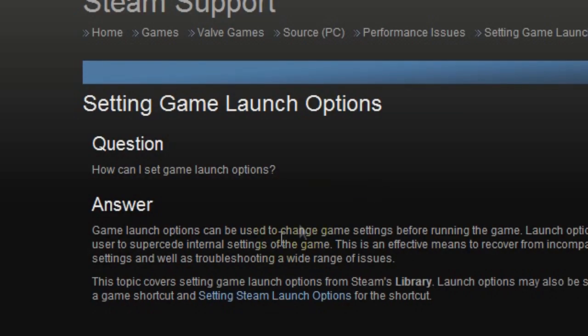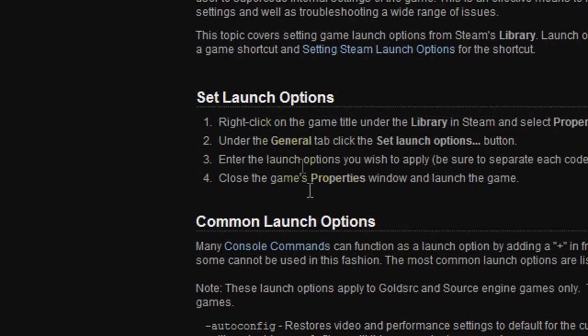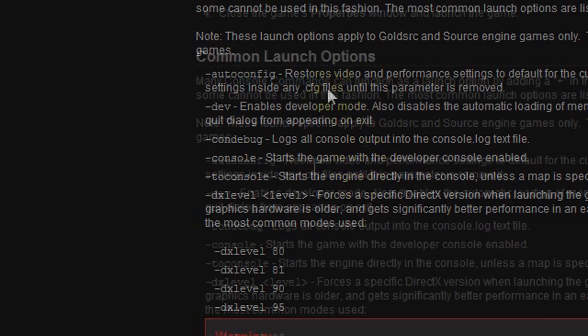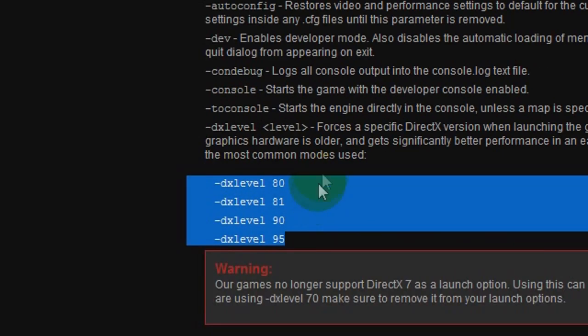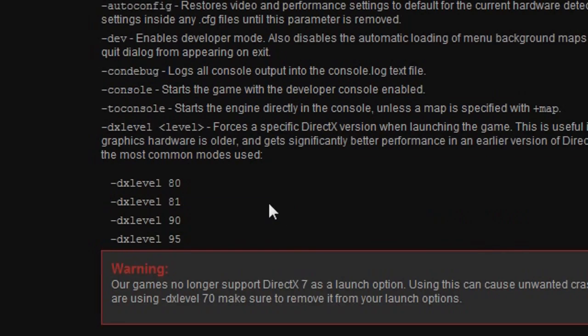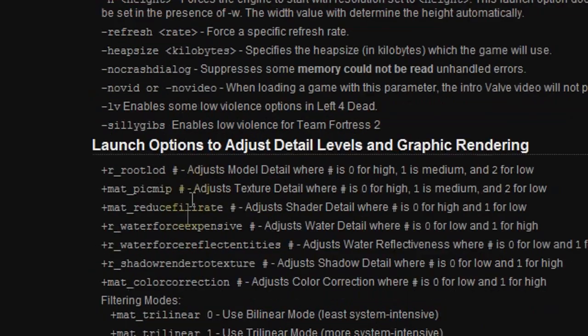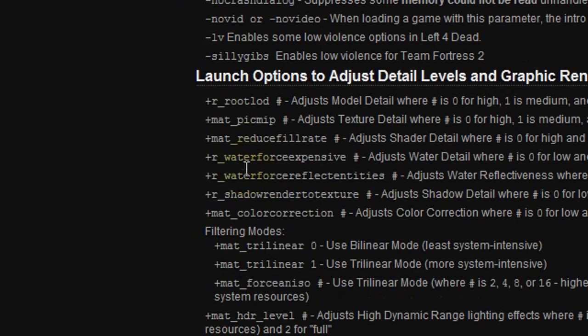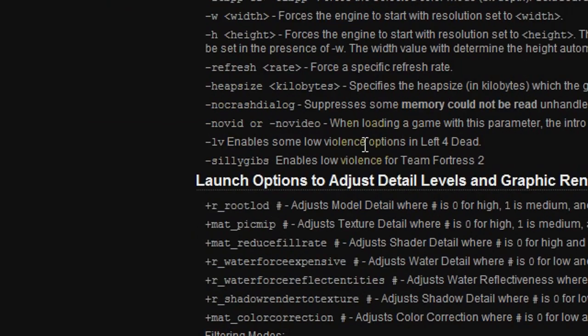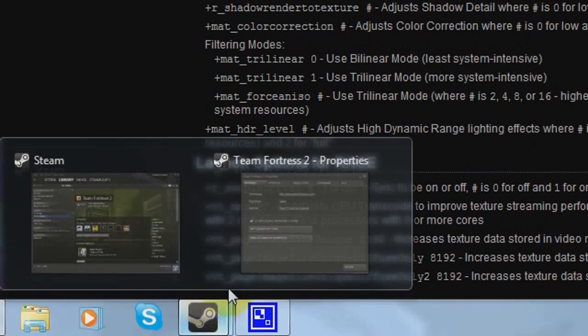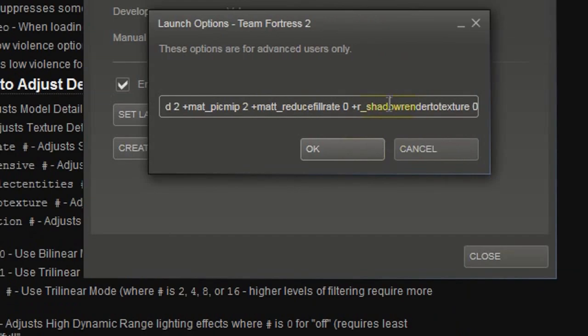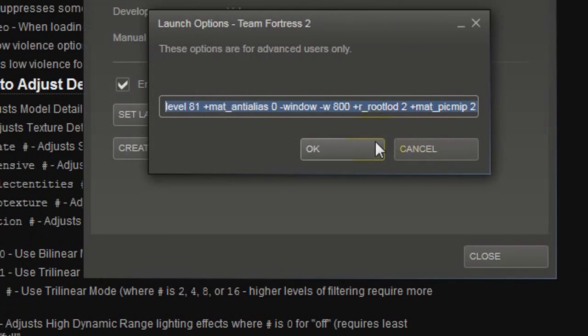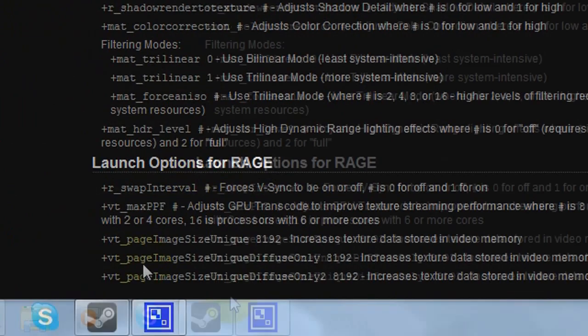As you can see, setting game launch options. Here's some stuff, tells you all about it right there, common launch options. And here gives you all the code for like lowering textures and stuff. So I'll put that link in the description below. You just put it all over here and then launch the game and it'll be fine.